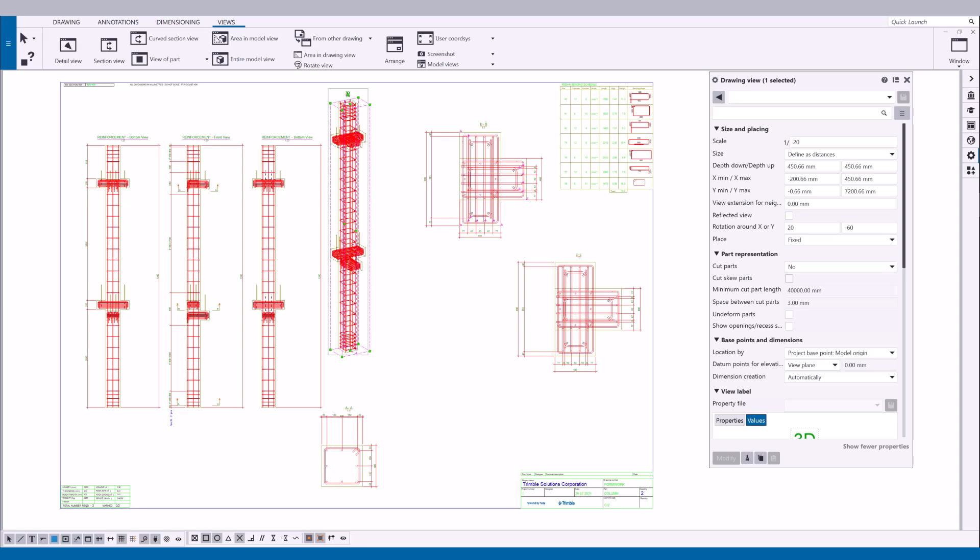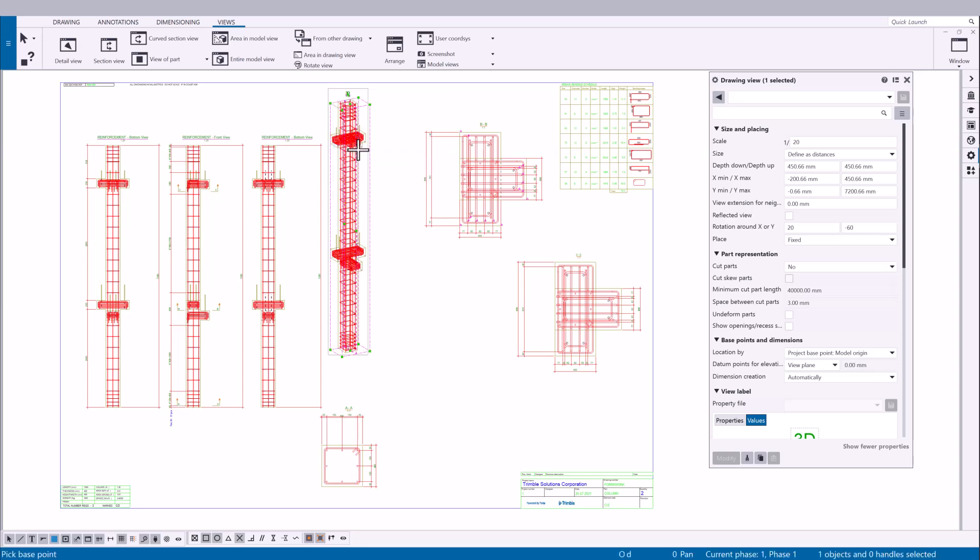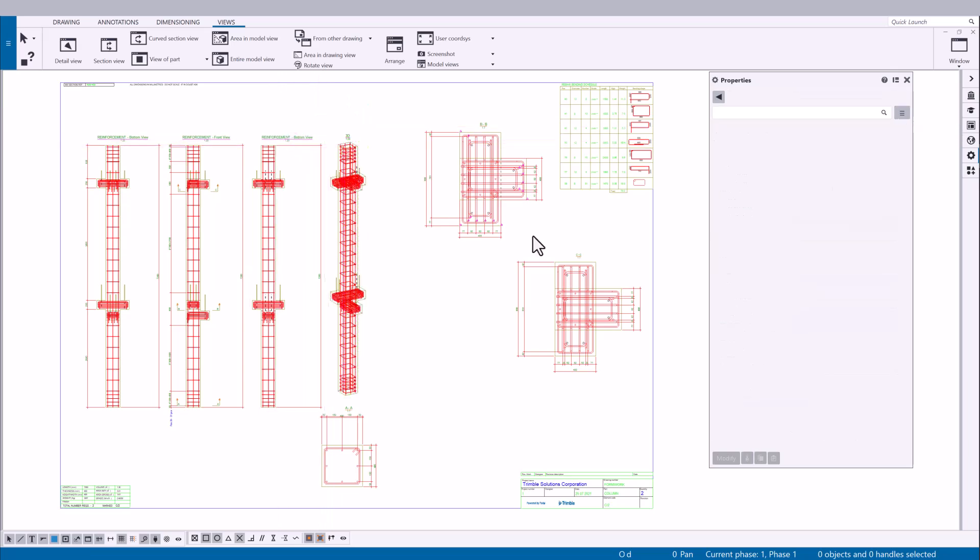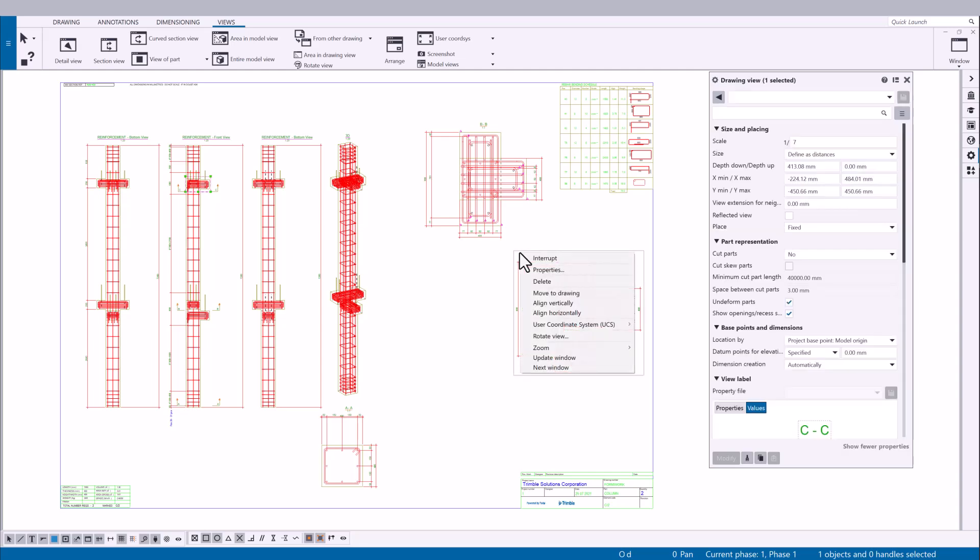To organize the views in your drawing, you can use the align commands. Let's align this view horizontally. Right-click the view and select align horizontally. Pick a point in the selected view. Then, pick the point that you want to align the view with. Now, let's use the align vertically command to align this view vertically.